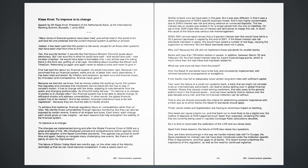Reminding us again and again never to waste a crisis and never to give in. If he had said this about our financial system, he would have been right. Because I am convinced that our financial system, warts and all, is better than many alternatives. It has been tried and tested by inflation and recession, by bank runs and financial crises, by innovation and incompetence. And we never gave in. Because we learned, we know, that as money makes the world go round, the system that regulates and oversees that movement cannot stand still, but has to stay in constant motion. It has to change with the times, adapting to new demands from the public and changing political tides. As Churchill really did say, to improve is to change, to perfect is to change often.